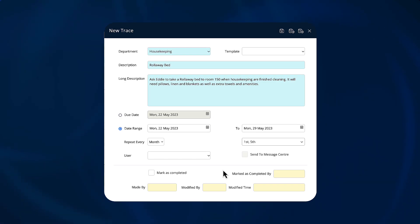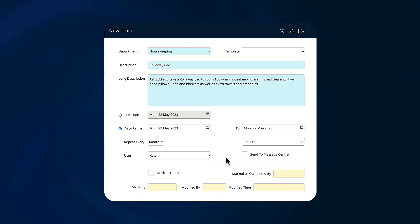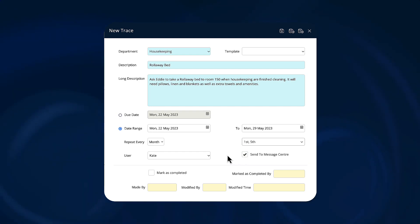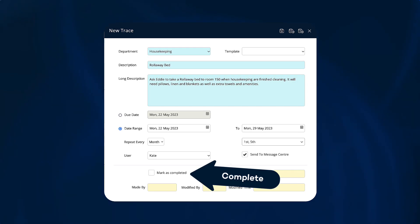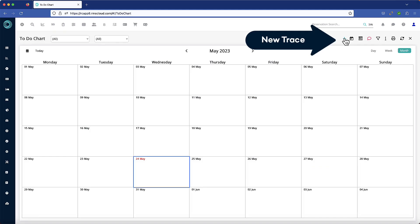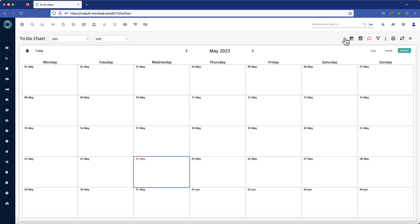Add a user from the drop-down list so that they can be notified in the message center each time this task is due. Use the checkbox to mark a single trace as complete. A new trace can also be added directly from the to-do list from here.